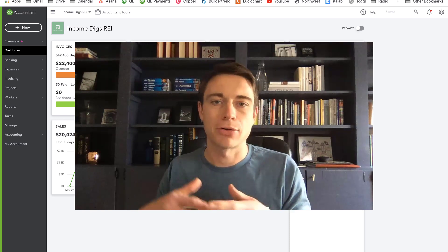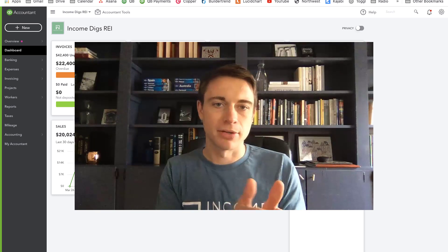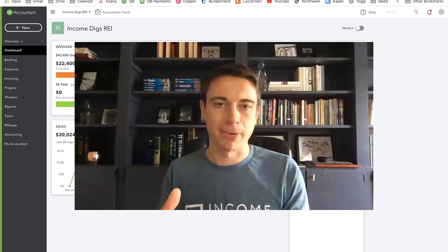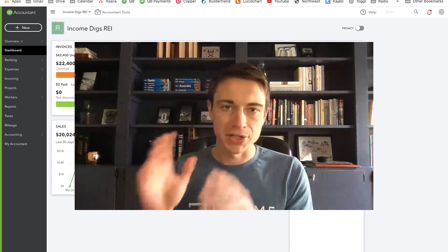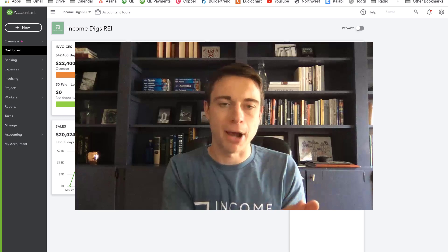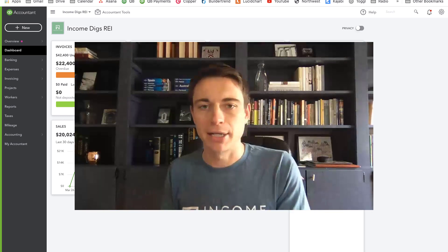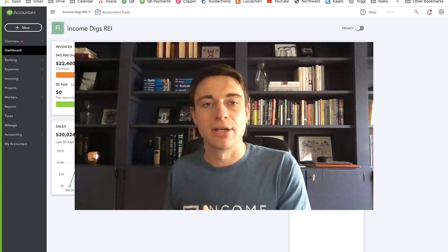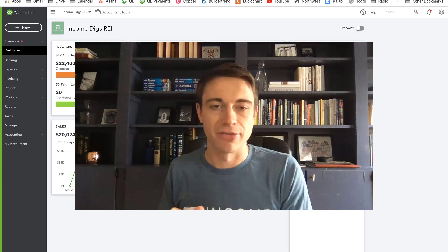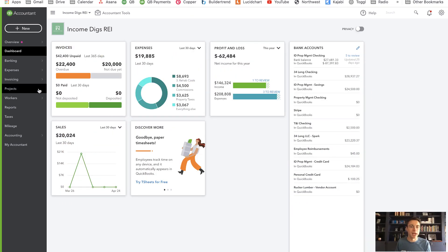I'm going to demonstrate this in QuickBooks and show you how to record the transaction. To demonstrate this, I'm actually going to follow up with an example we had on a previous video about doing a flip project, so check that video out if you haven't seen it yet. We're going to assume that we've purchased a property, done a renovation to potentially flip it, and when we sell it we are going to hold the note — do seller financing. Let's go into QuickBooks and I'll demonstrate this for you.